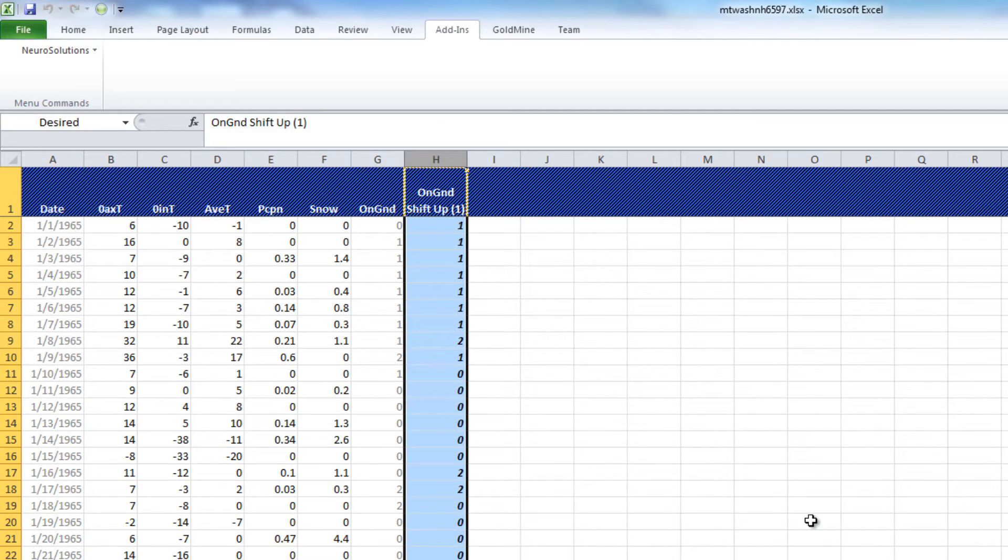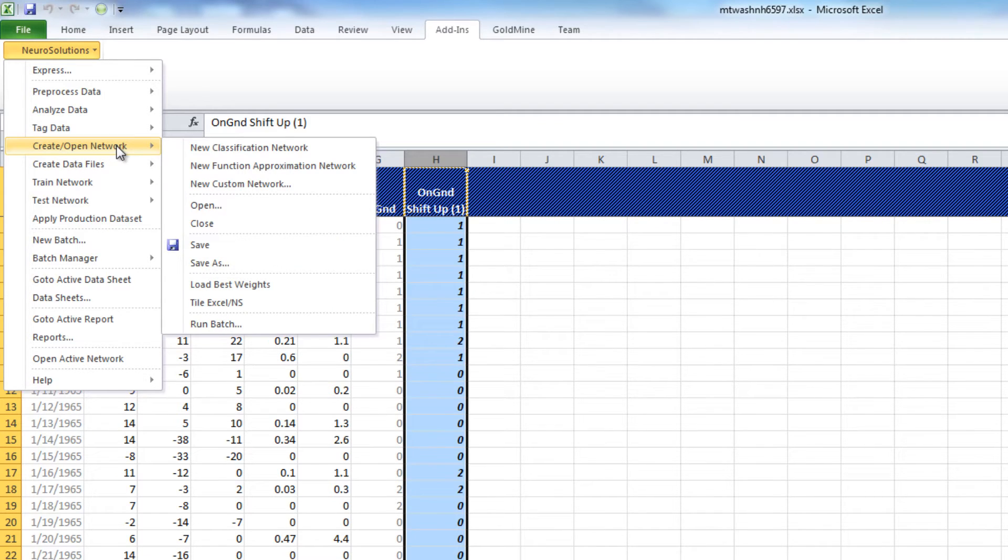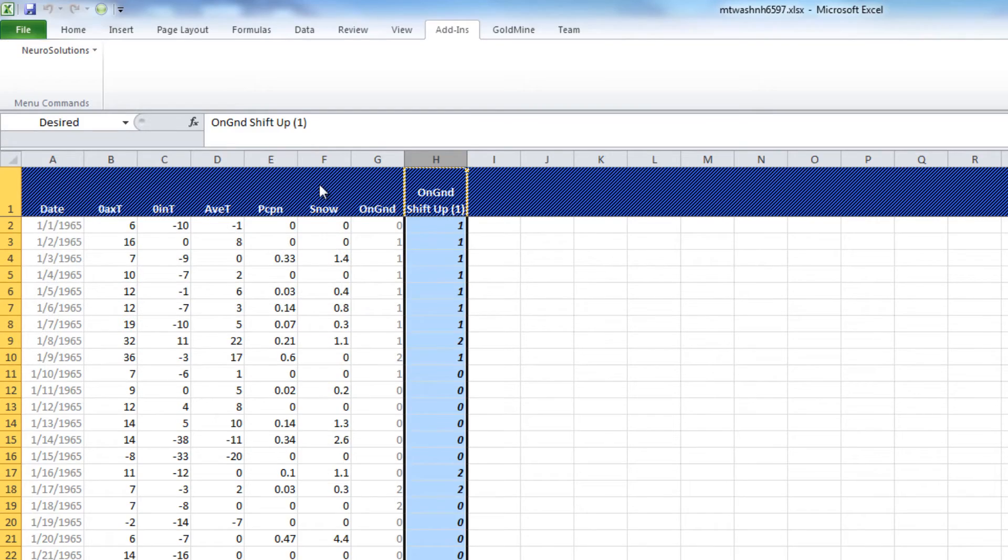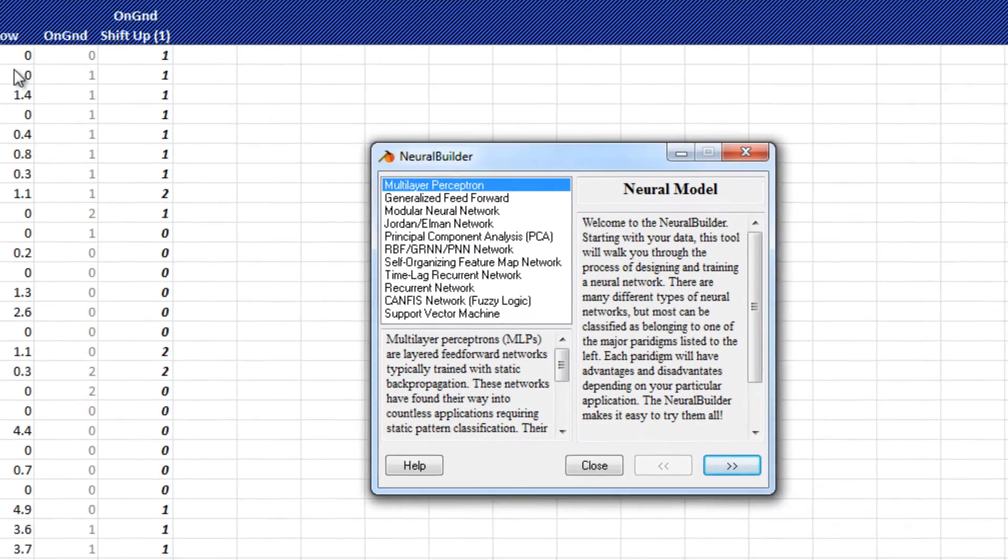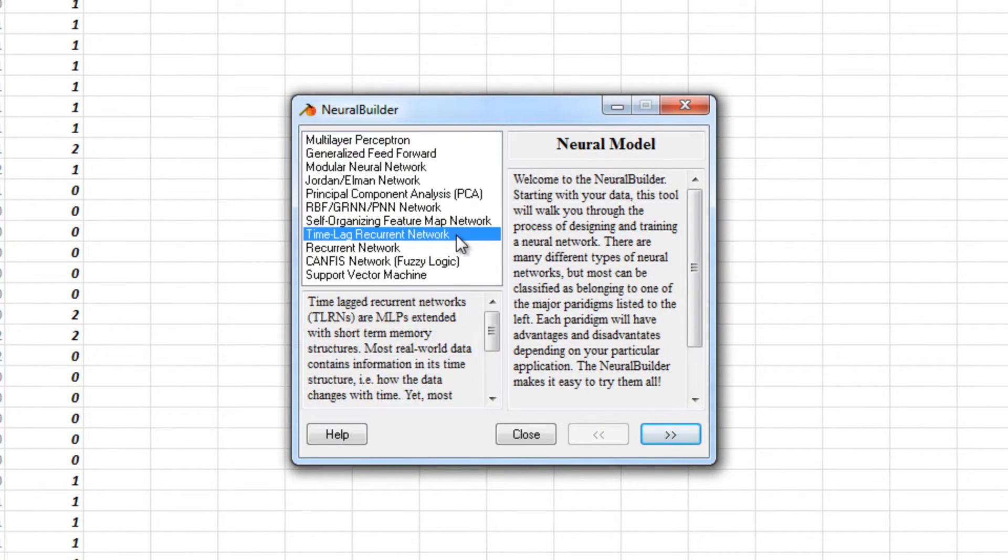Now, to create our temporal network, we'll need to go to the NeuroSolutions menu, choose Create Open New Network, and New Custom Network. In the Neuro Builder dialog, we will select the Time Lag Recurrent Network, and press Next.